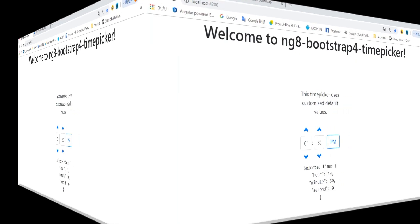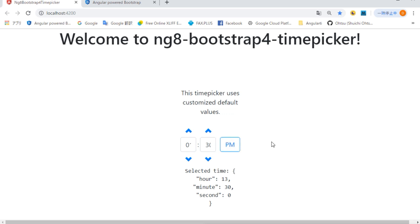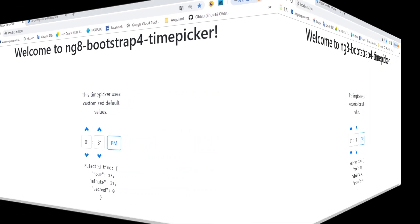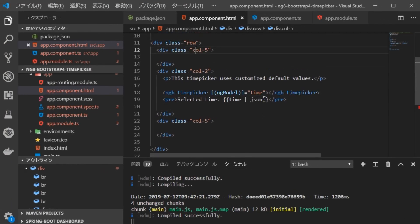Return to the browser and confirm the display. The display of numerical data is missing. Therefore, in order to widen the central display width, we are going to divide one line by the ratio 4, 4 to 4. Return to VS Code, open app.component.html file and change the ratio.